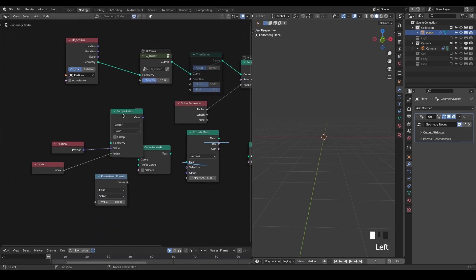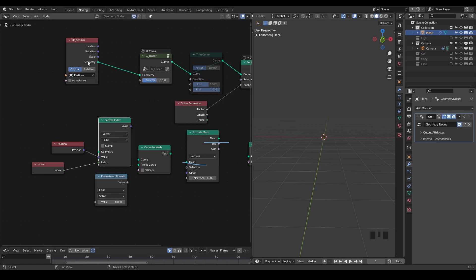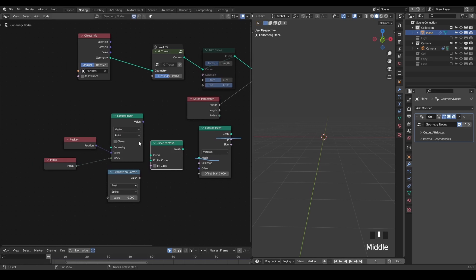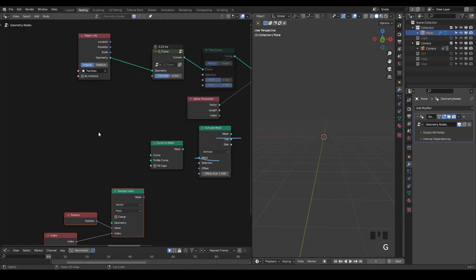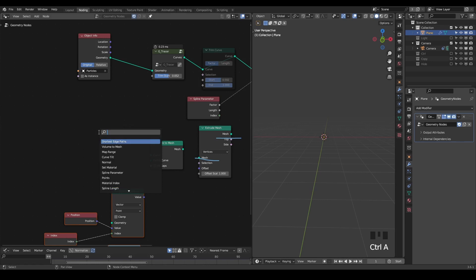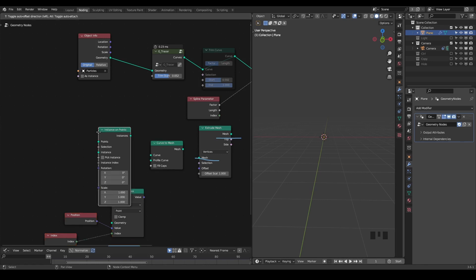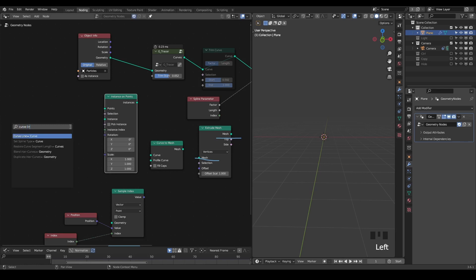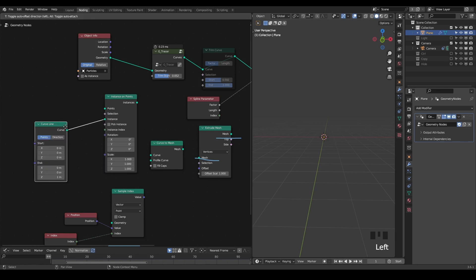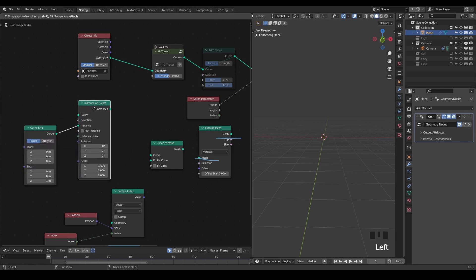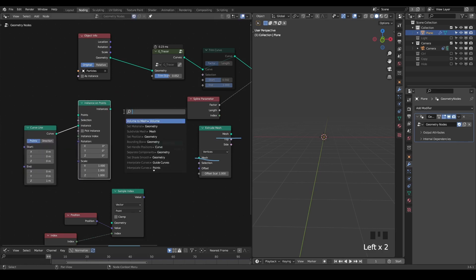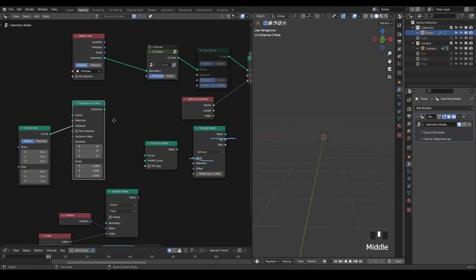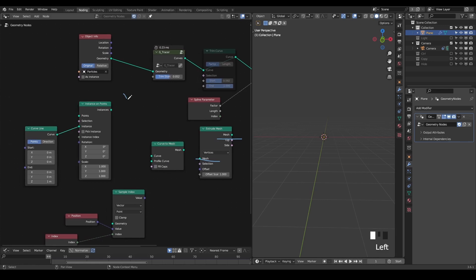Another problem is that we're inputting actual points, not a curve. So before we actually curve to mesh, we need to generate the curves. Then we need to use point instance to get a curve line, and of course we need to realize the instance. But that's another story starting from 4.0. We will have the ability to convert the points to curve, so this is a node called points to curve.